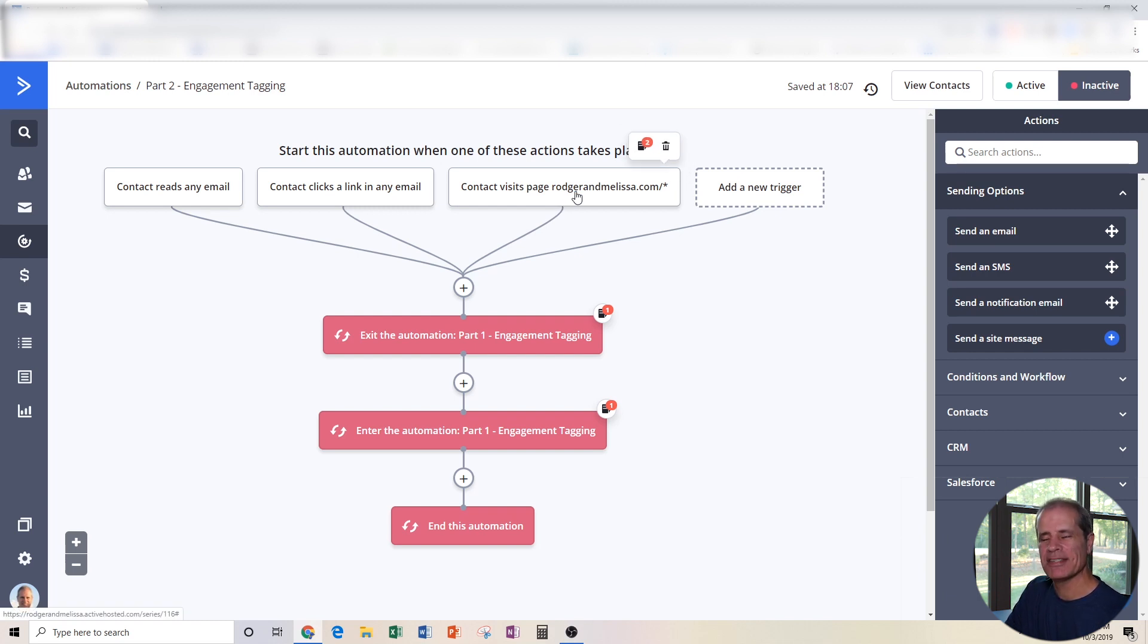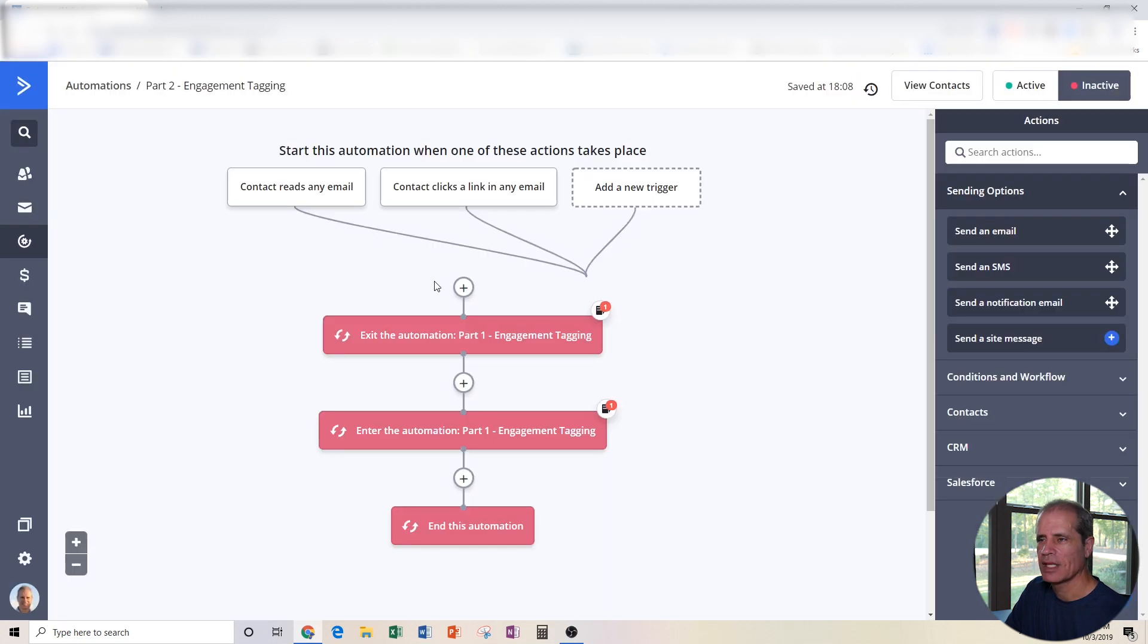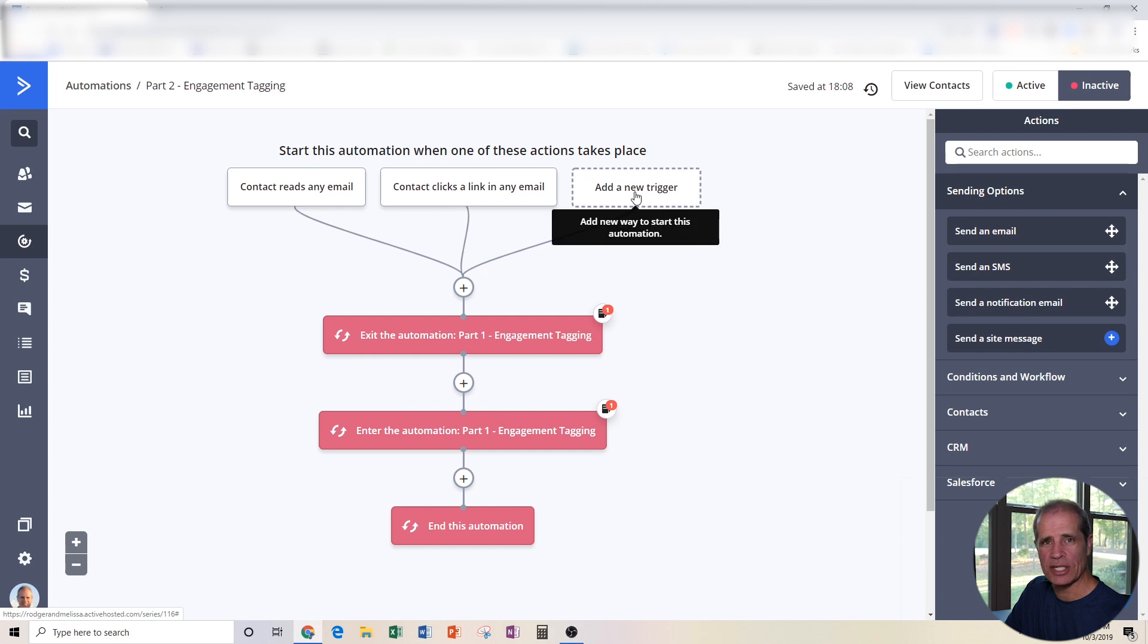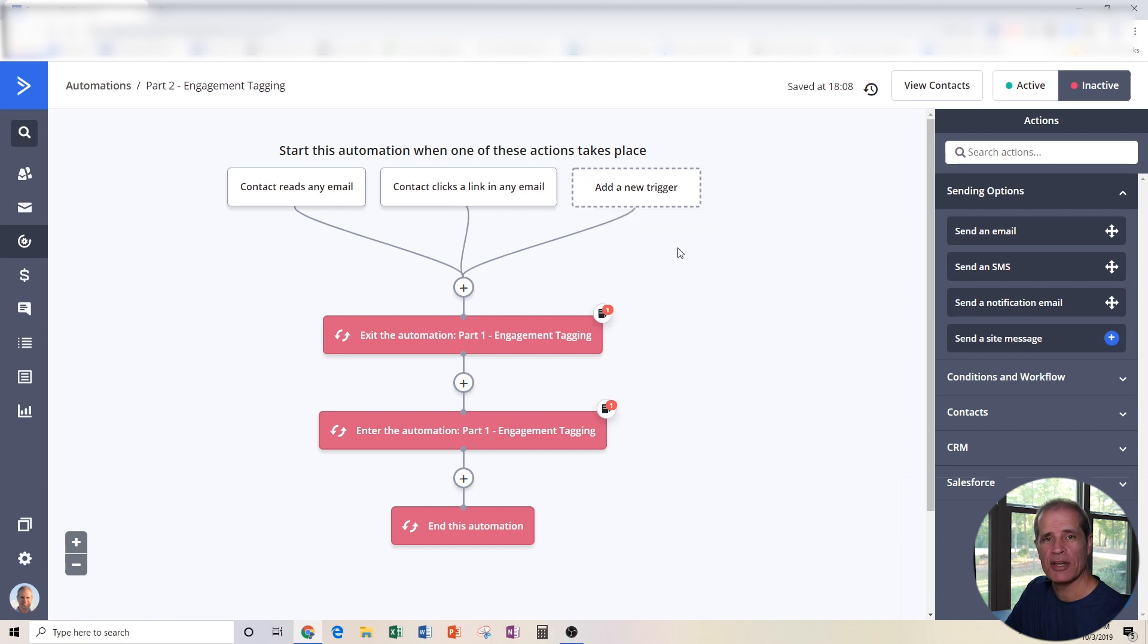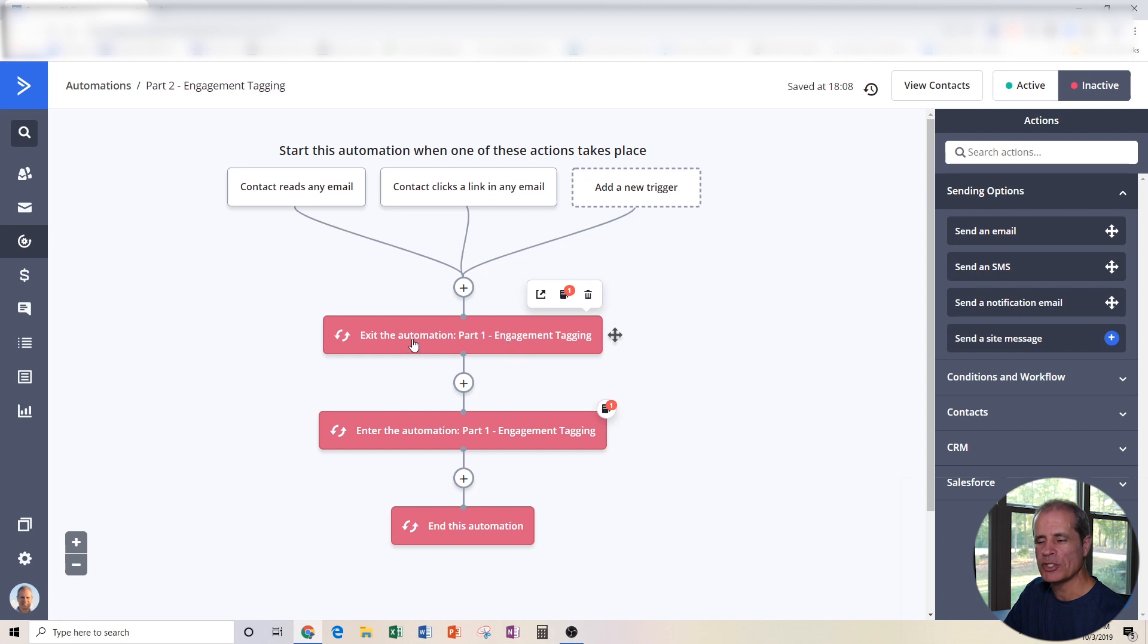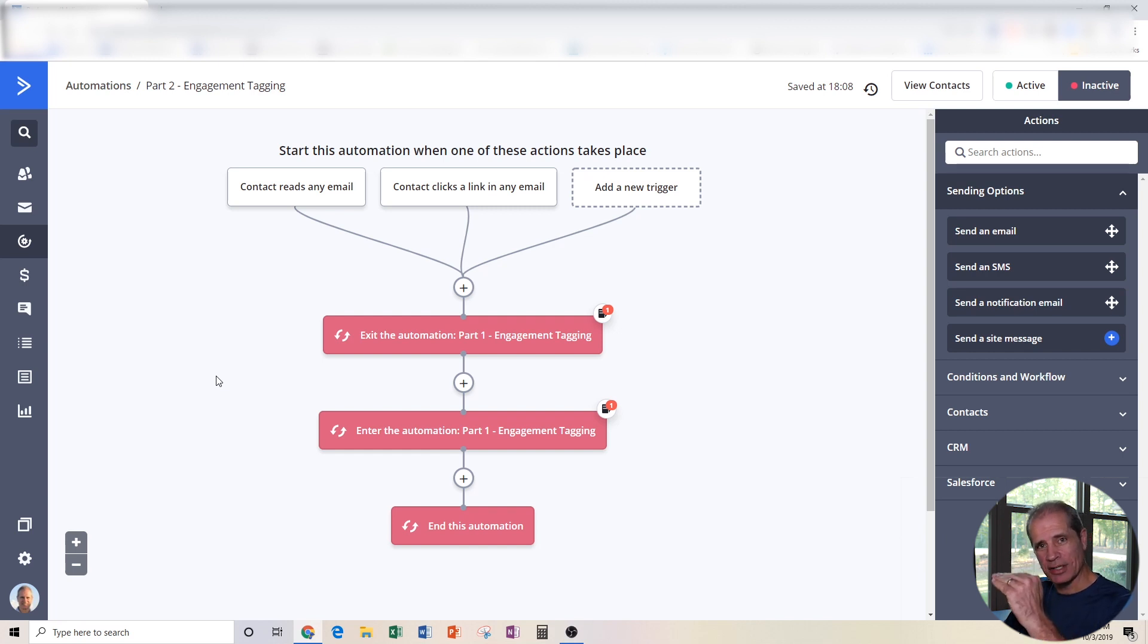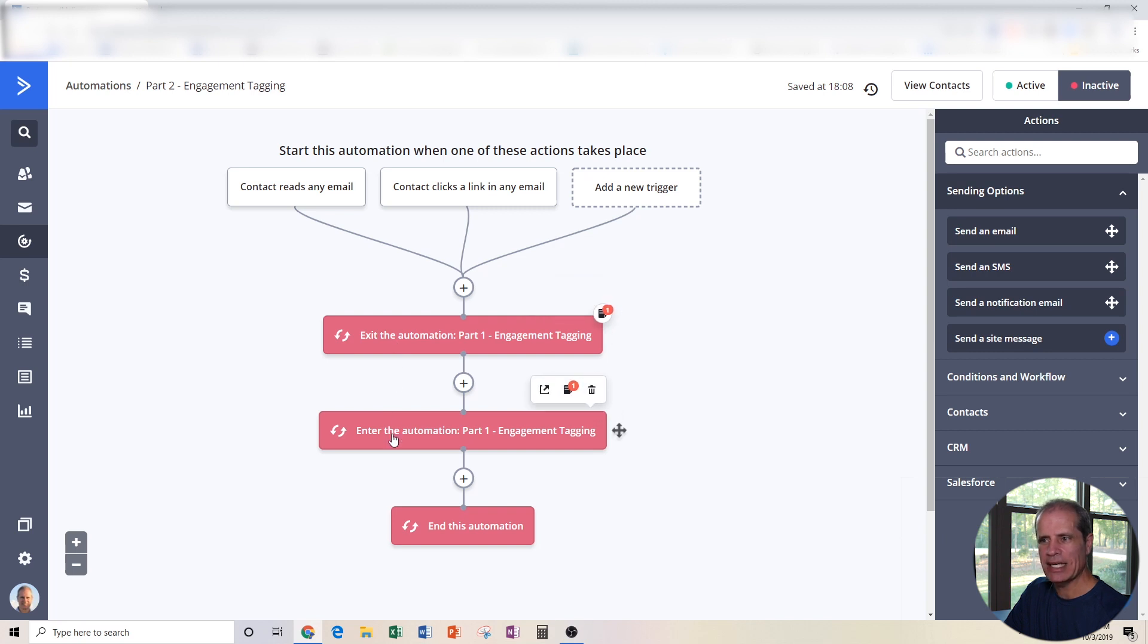Now you're going to have to have site tracking set up to do this and we'll do another video on site tracking. But let's pretend like I didn't want that one. I can just delete that if I want to. And now we just have these two or I could add another condition that brings them in here, something that defines how they're engaging with me. Once they get into this automation, there's only two things that are happening. The first thing that's going to happen, it says if the contact is currently in that other automation that we just did, Part 1 Engagement Tagging, I want you to pull them out of there and then I want you to immediately put them right back in. So in essence, what this is doing is pulling them out of that automation wherever they are and putting them back at the top. They are restarting the timer for the tags. So exit Part 1 Engagement Tagging, enter Part 1 Engagement Tagging and end this automation.